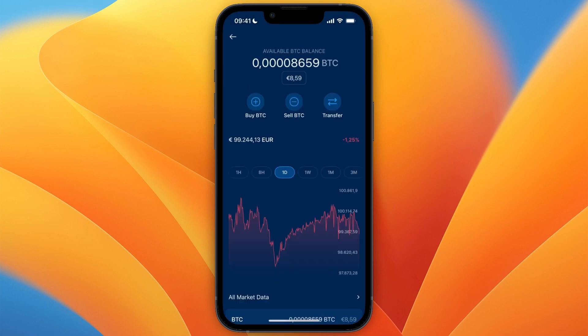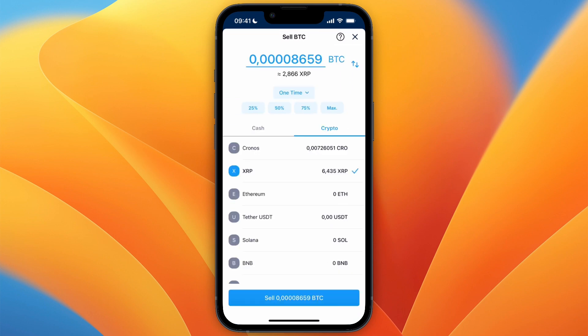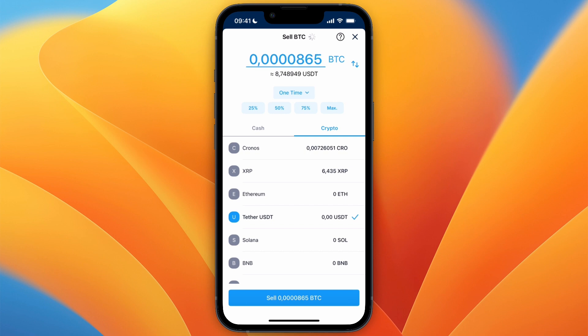Then here, just click sell BTC. And then in terms of what to sell it for, select crypto and then select tether USDT. So after it's set to that, then at the top, choose how much you would like to sell. I'll just do max and then click sell, however much it says for you at the bottom.